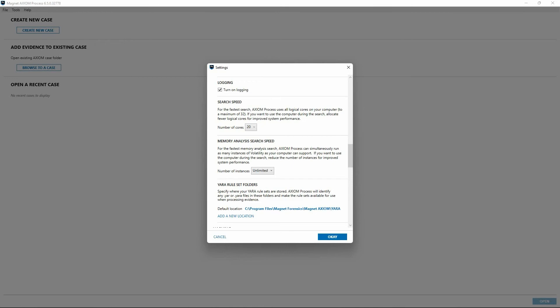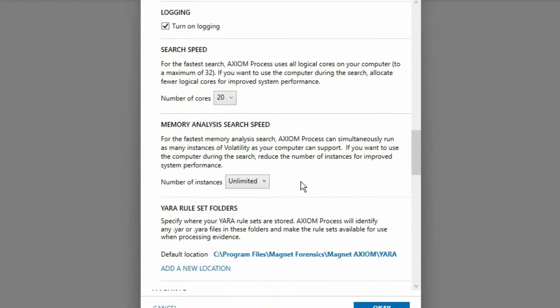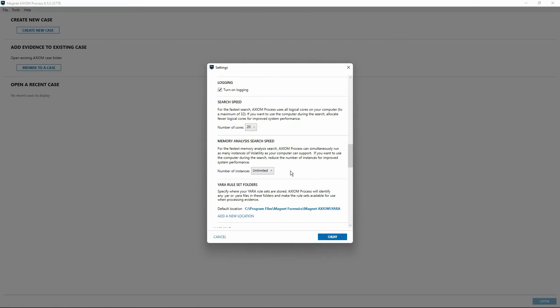Below that is an option dealing with memory analysis search speed. By default, Axiom Process will spawn as many instances of Volatility for processing memory images as your computer will support. Similar to the feature for limiting CPU cores for search speed discussed previously, if you would like to continue using the computer for additional tasks, you can limit the number of instances of Volatility accordingly.